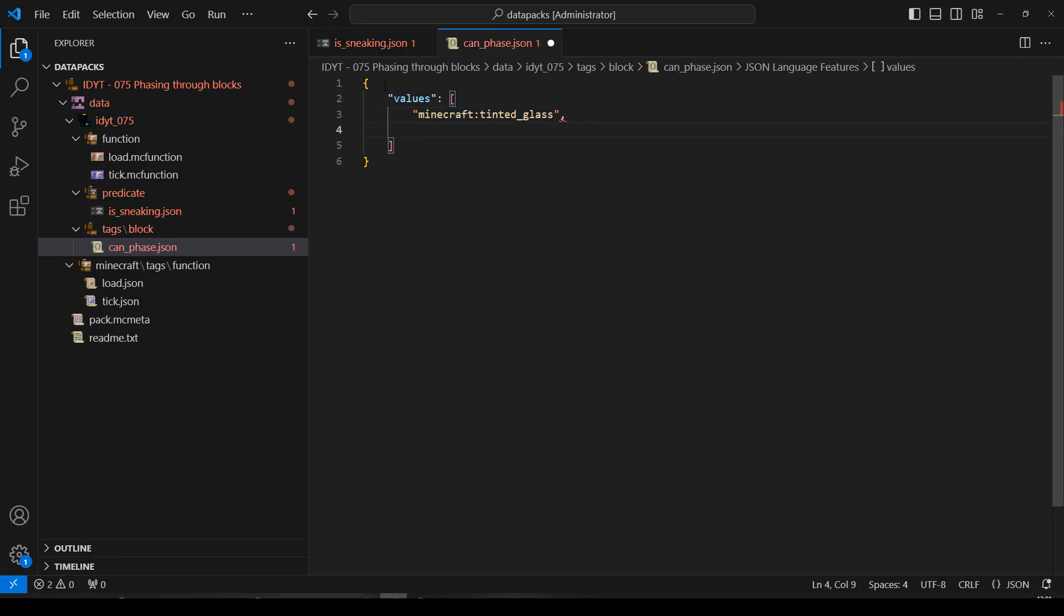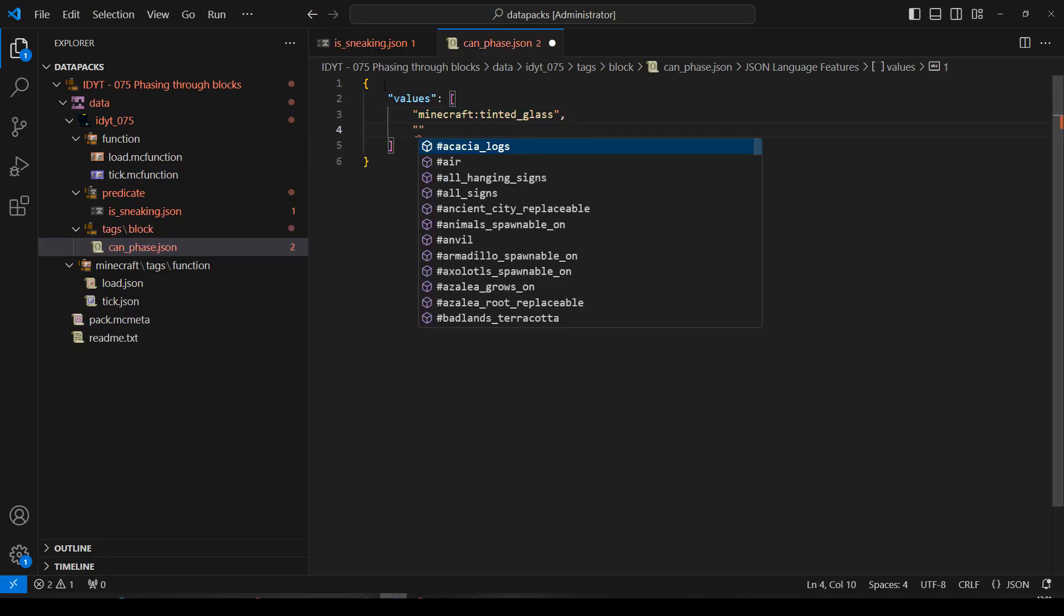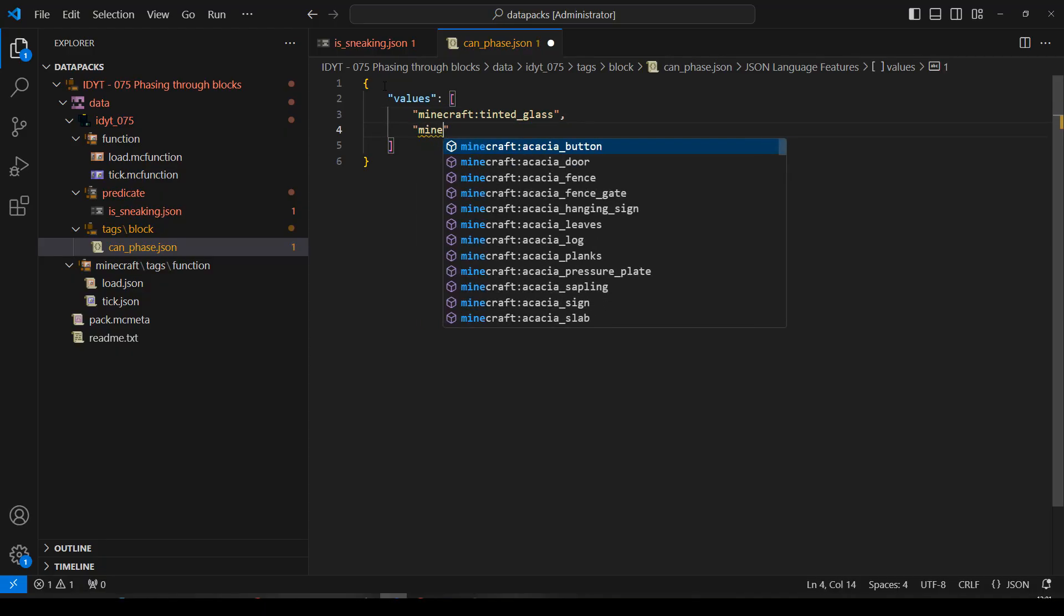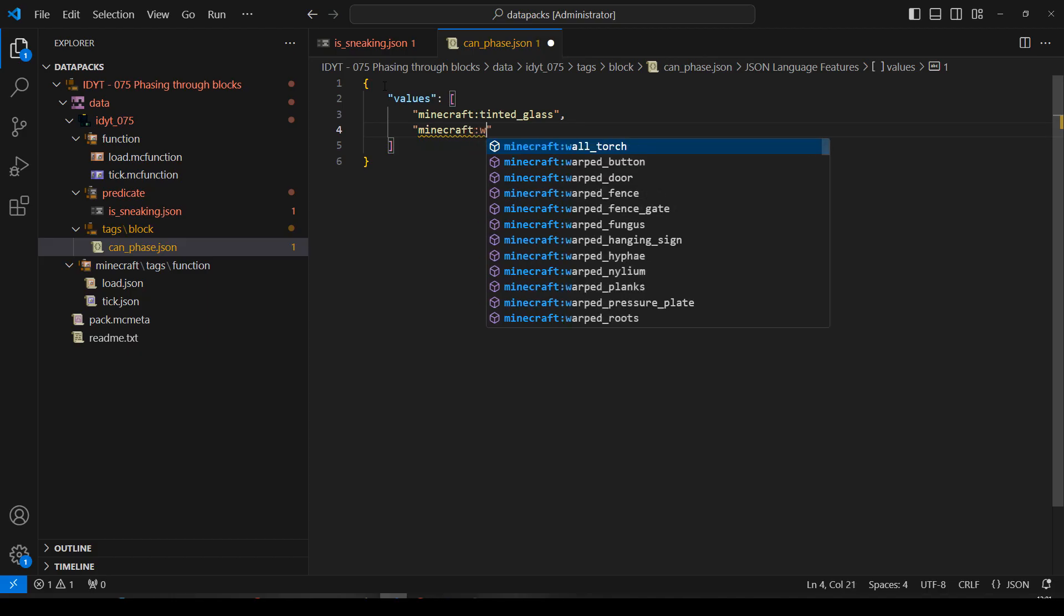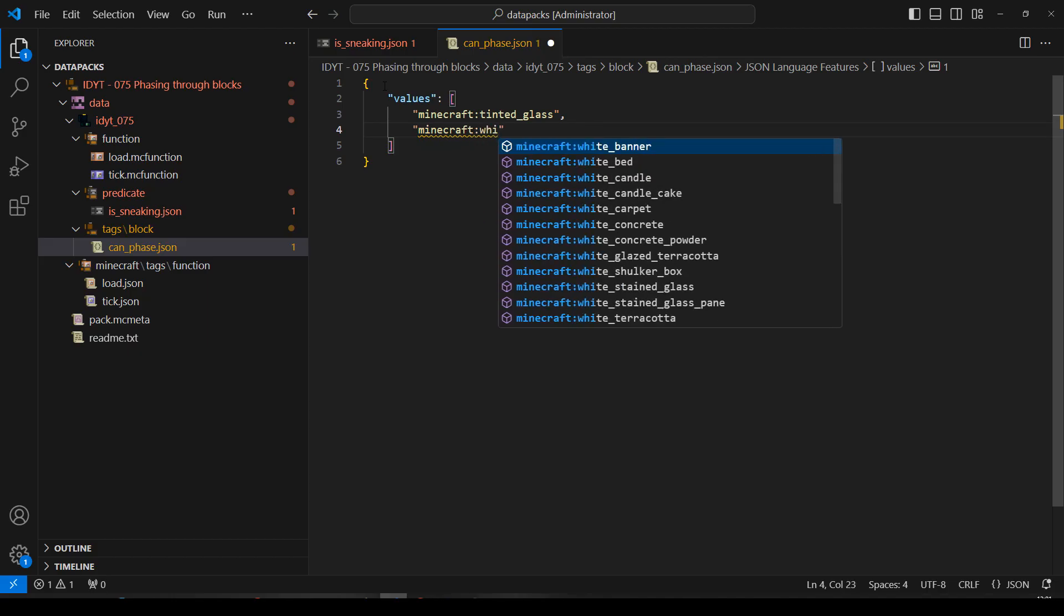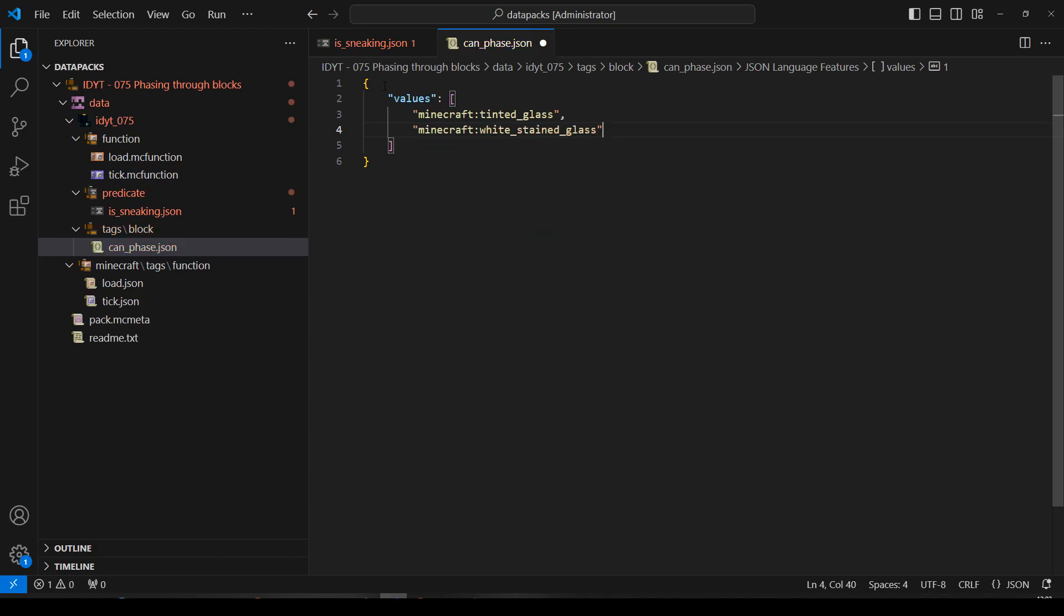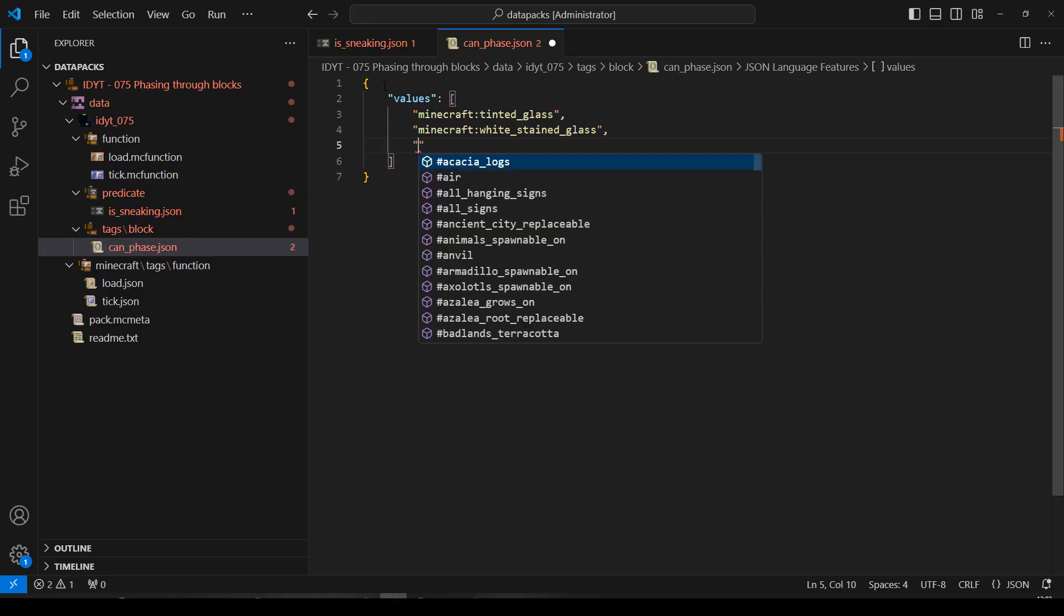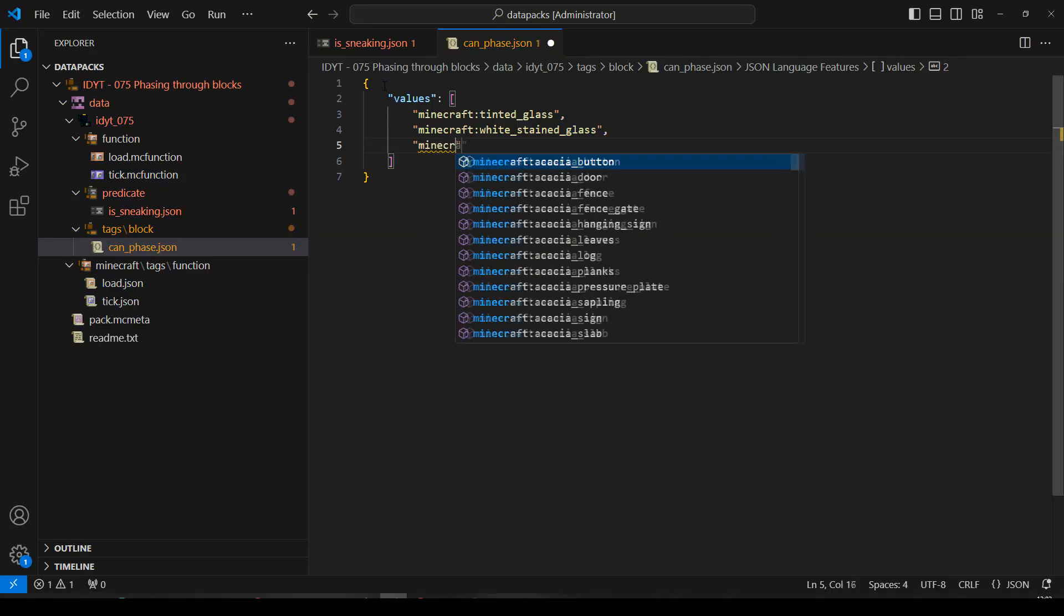And we had white stained glass, Minecraft, white, all the way down there. There it is, stained_glass, and we can add anything else. Let's add the grey wool as well, so we can phase through the grey wool as well. Actually, let's do a different coloured wool. Let's do light grey wool or something like that.